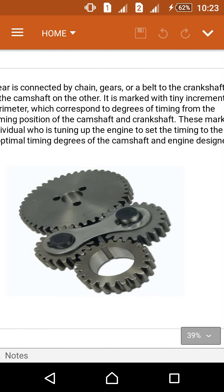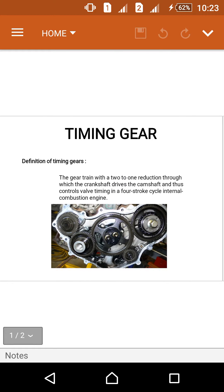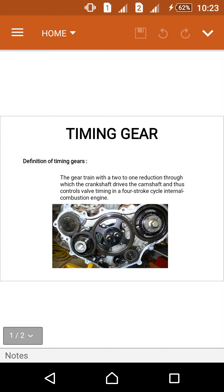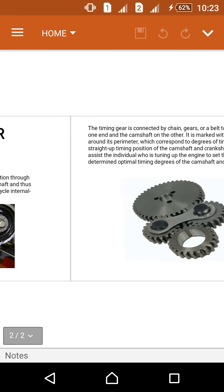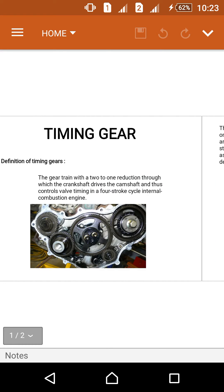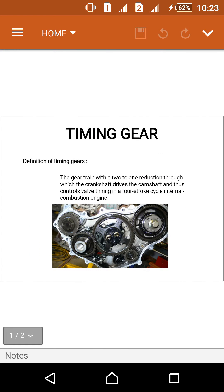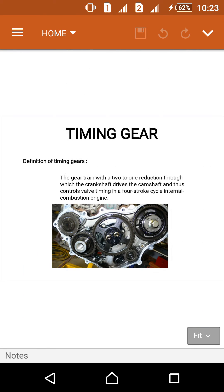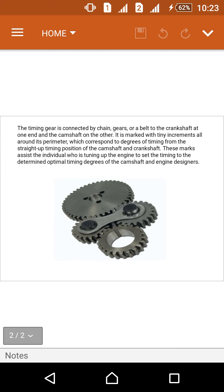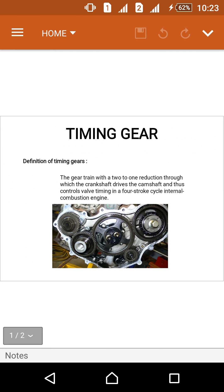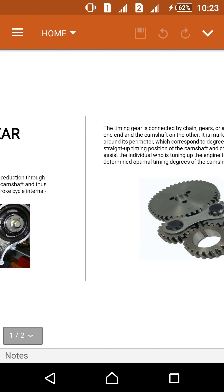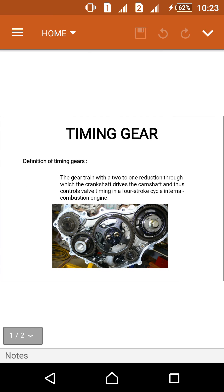This timing gear operates between the crankshaft and camshaft and is used only in four-stroke cycle internal combustion engines. Thank you for watching about timing gear. These are the pictures of the timing gears — thank you for watching.